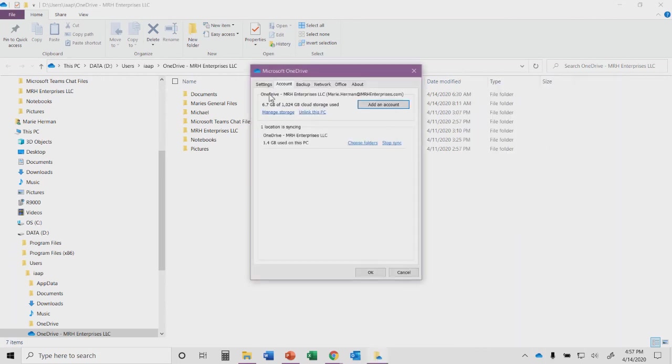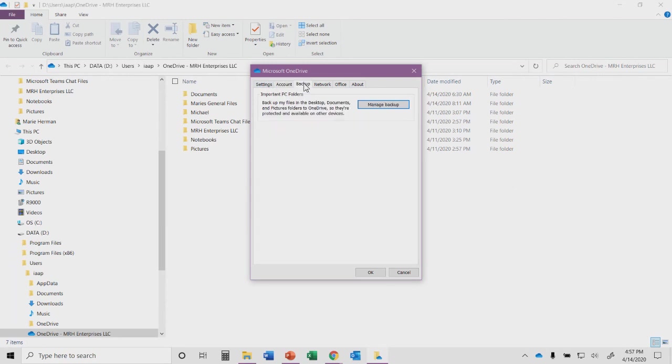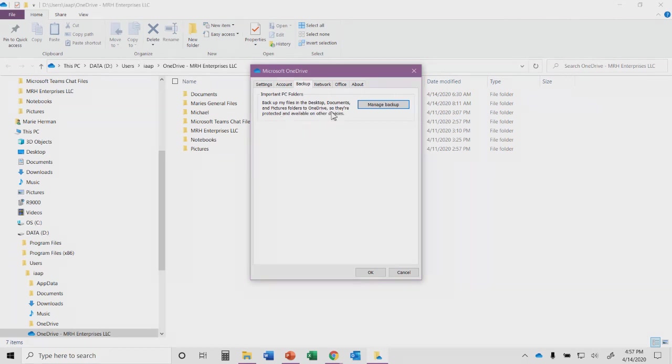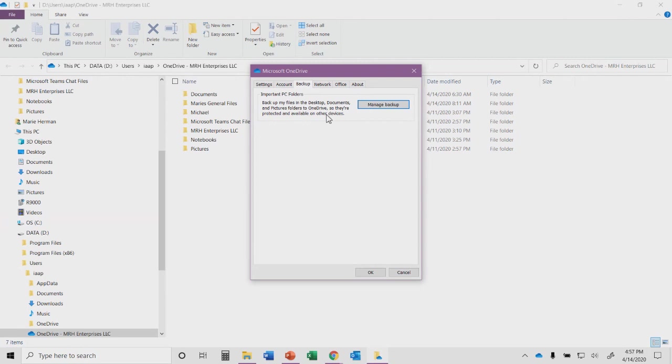In the settings, you can change some of the options, including if you want to have files backup. There's a tab here for backup. You can see important PC folders. You can backup the files in your desktop, documents and pictures folders to OneDrive, so they're protected and available on other devices. So it will locate these folders on your computer, your laptop, your desktop, and back them up to your OneDrive account, so that you'll have access to them no matter where you are.